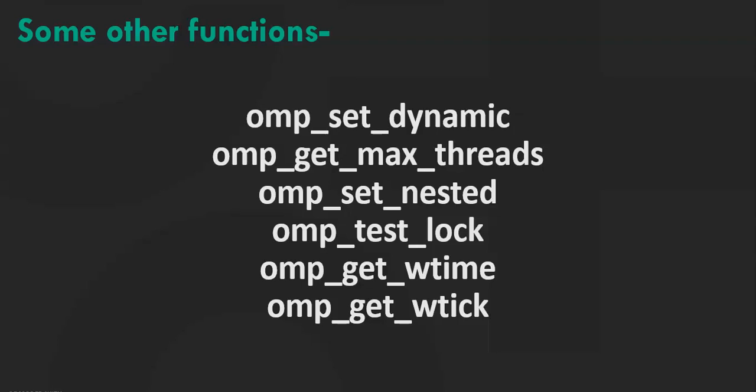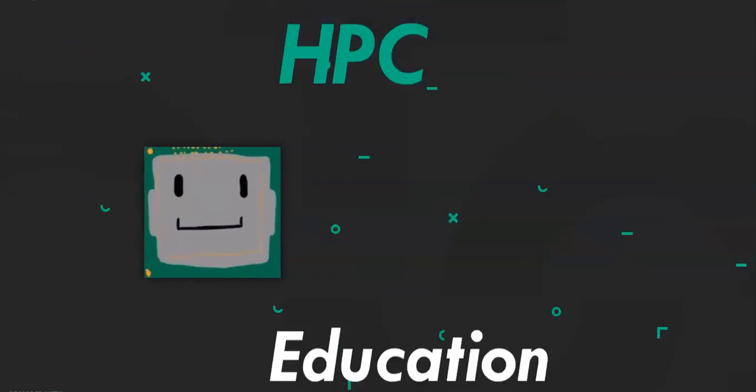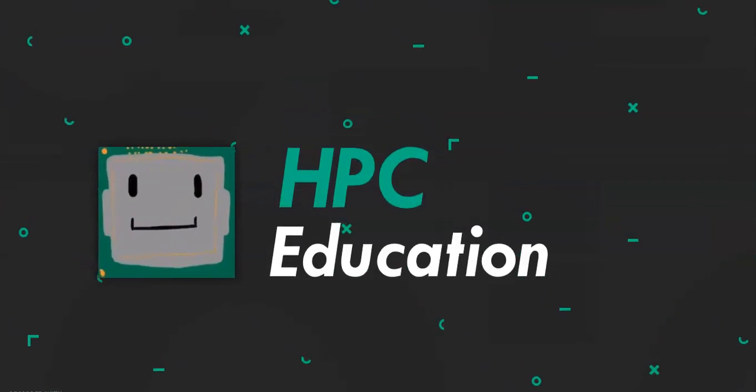ompGetWTime. This function is an example of time execution. So it returns a value in seconds of the time elapsed from some point. ompGetWTick. This function returns the number of seconds between processor clock ticks. That's all for this video.